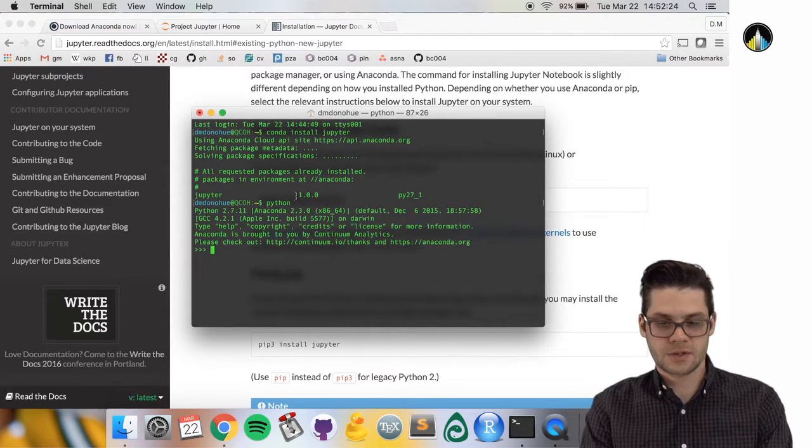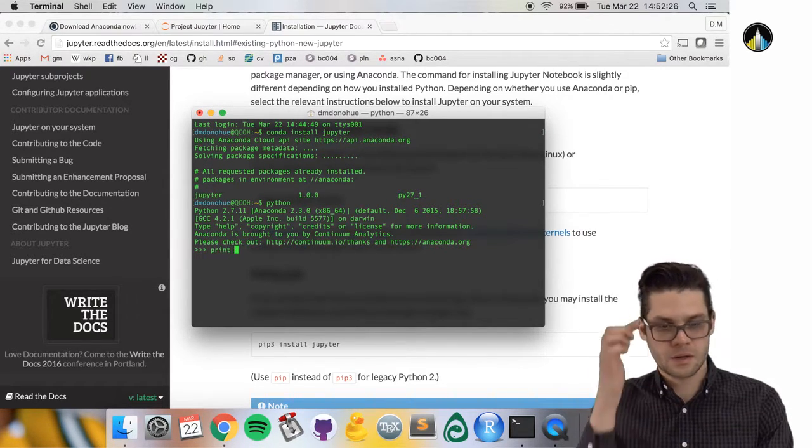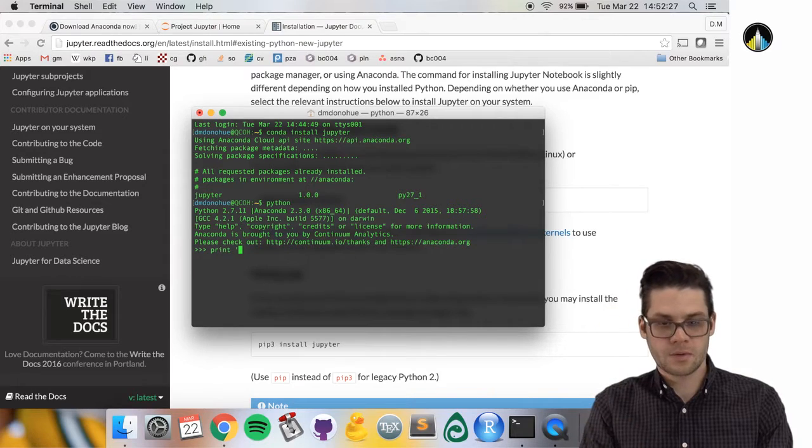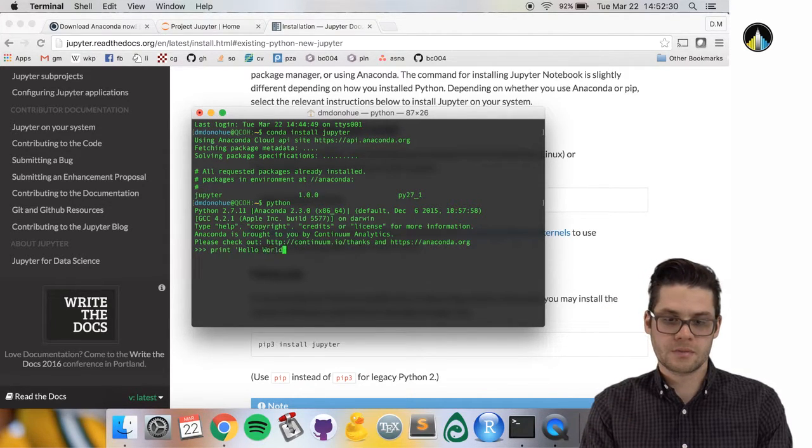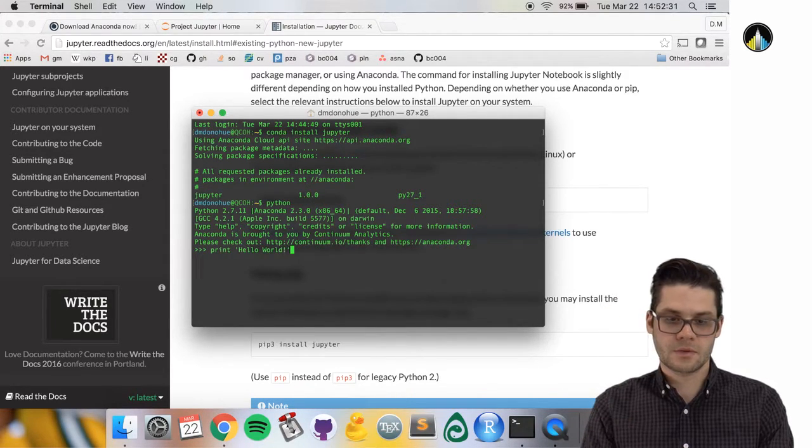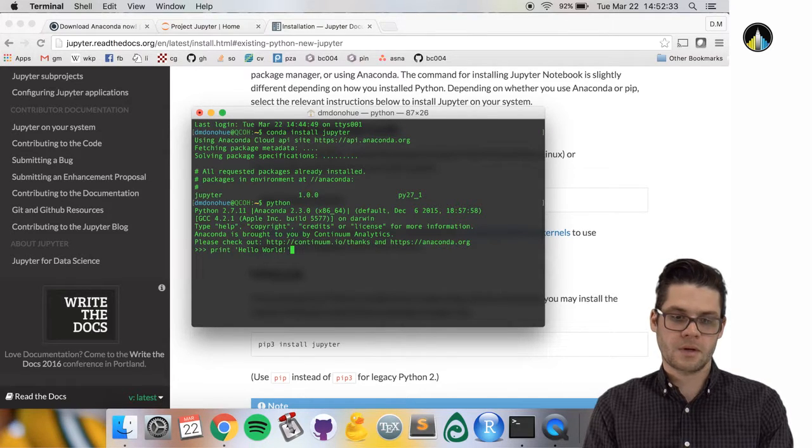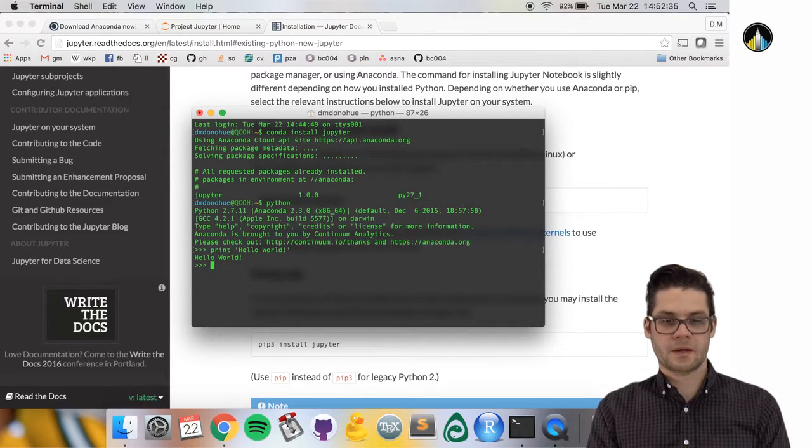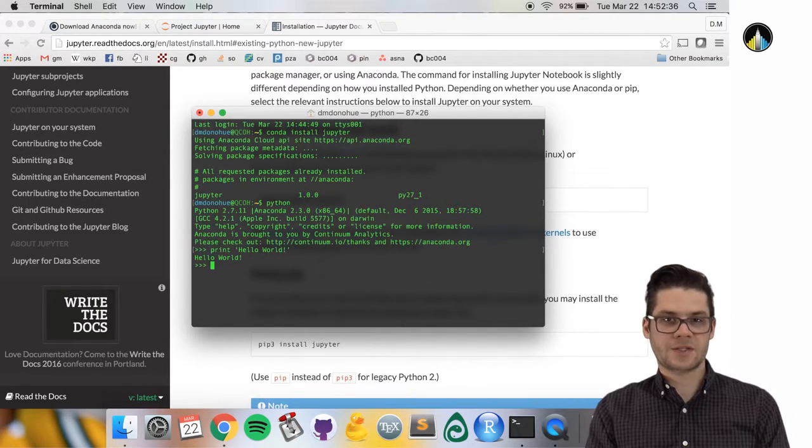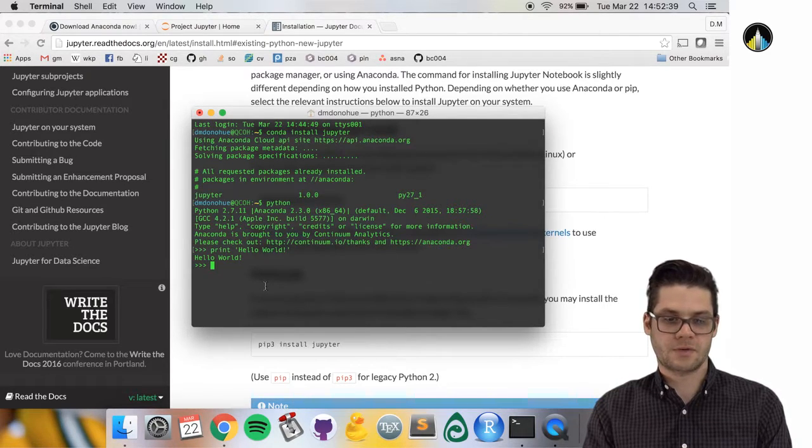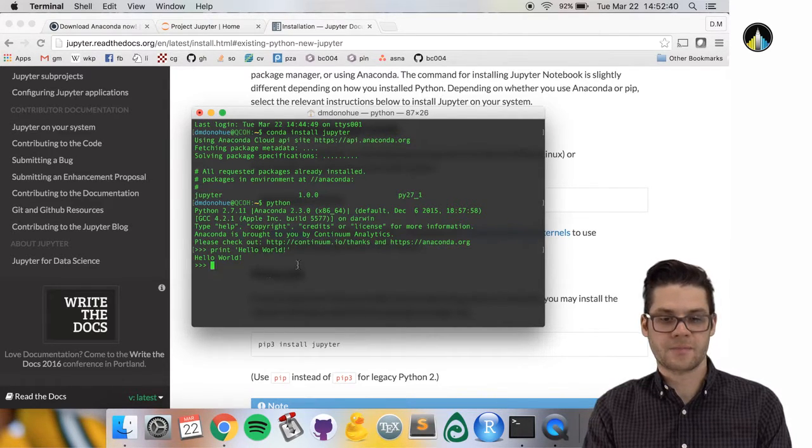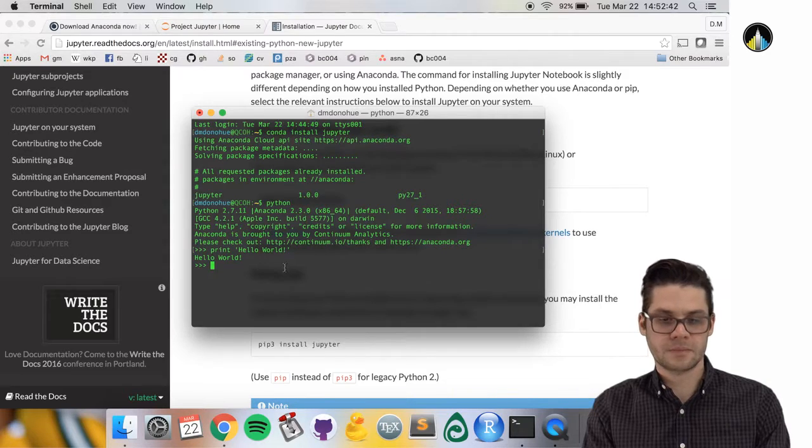For instance, I want you to do this along with me. Type print quote hello world closing quote. You should see something like that. We've executed a Python command in this interactive shell.